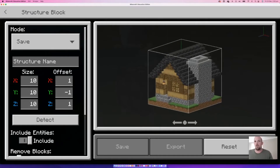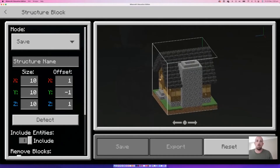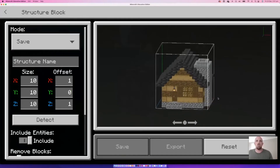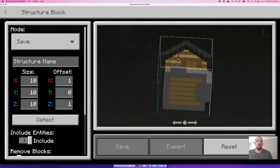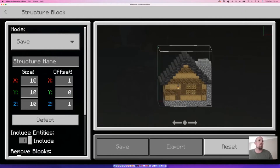The only thing I don't want is the grass level at the bottom, since I'm going to sit it on grass anyway. The structure block defaults to negative one on the Y offset — I'll change that to zero so it just grabs the house. That looks pretty good.